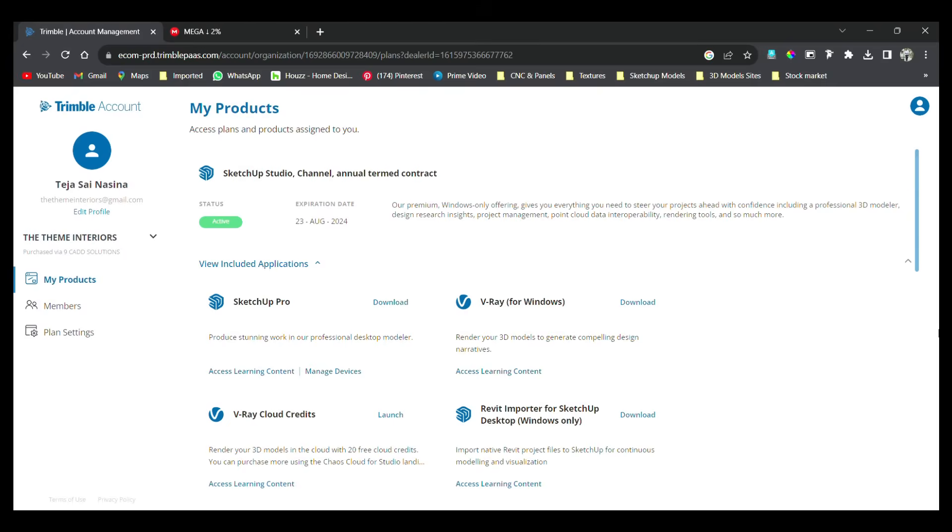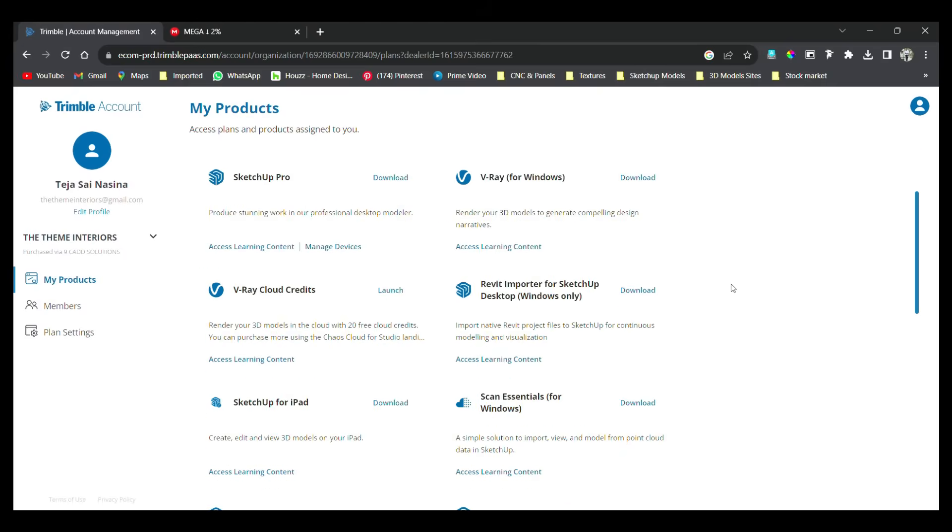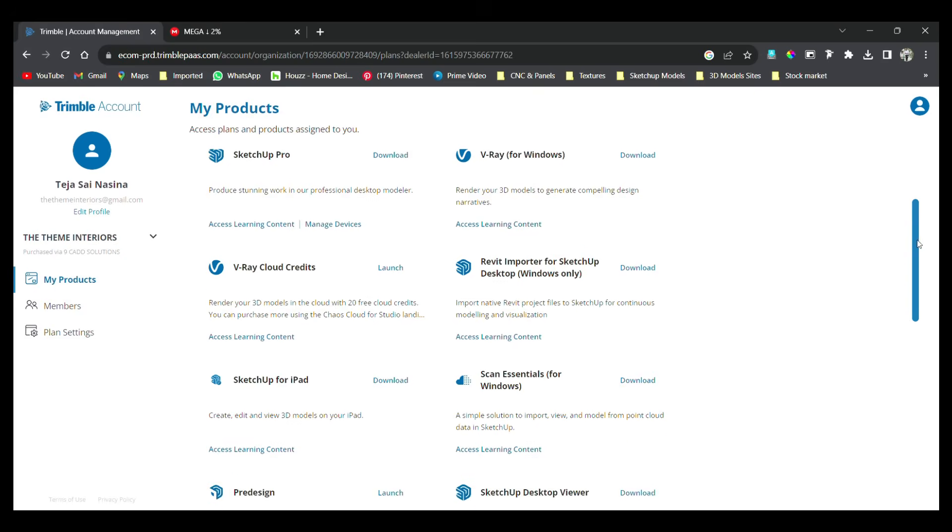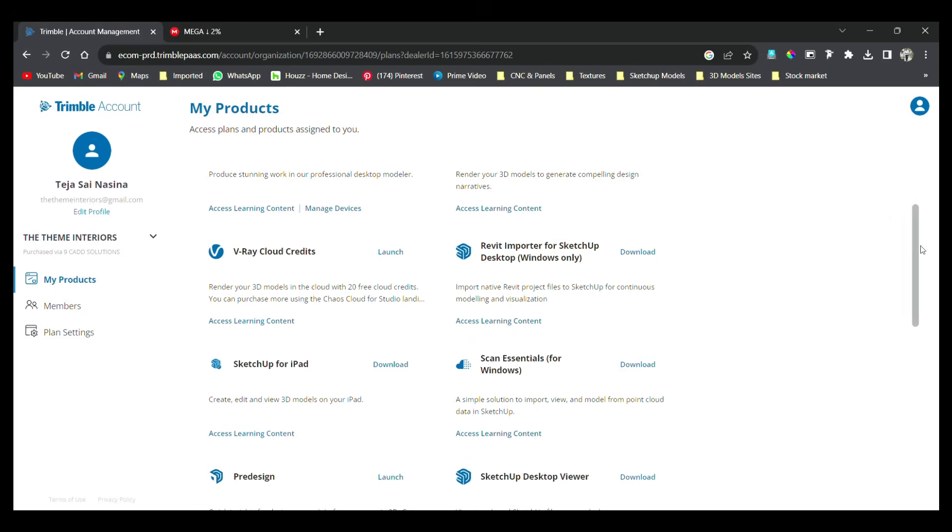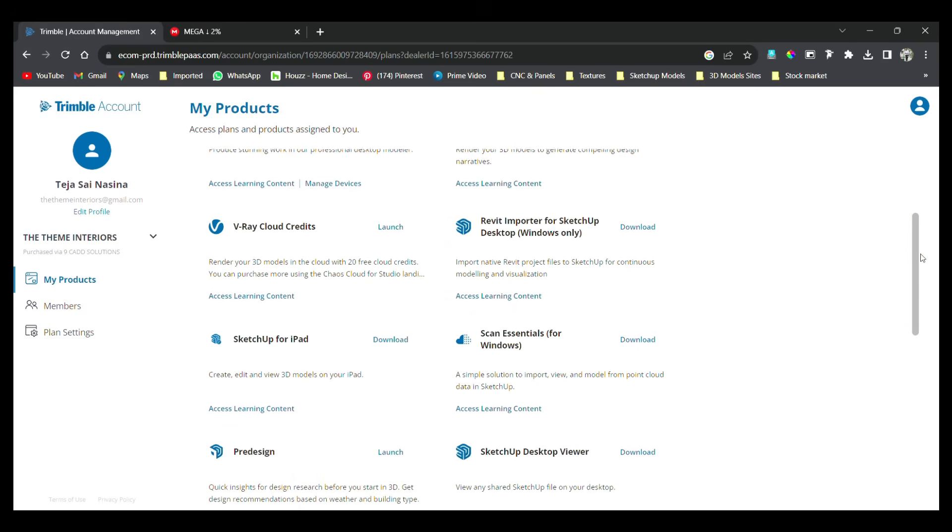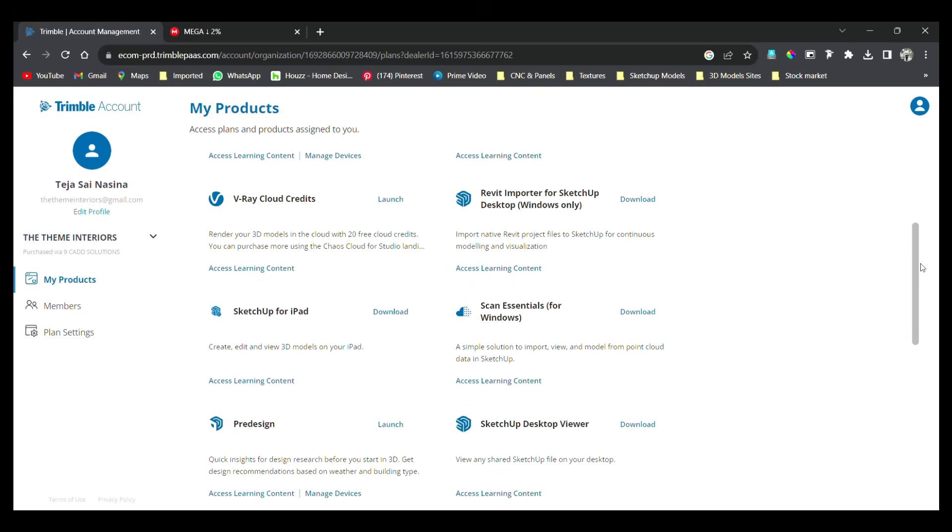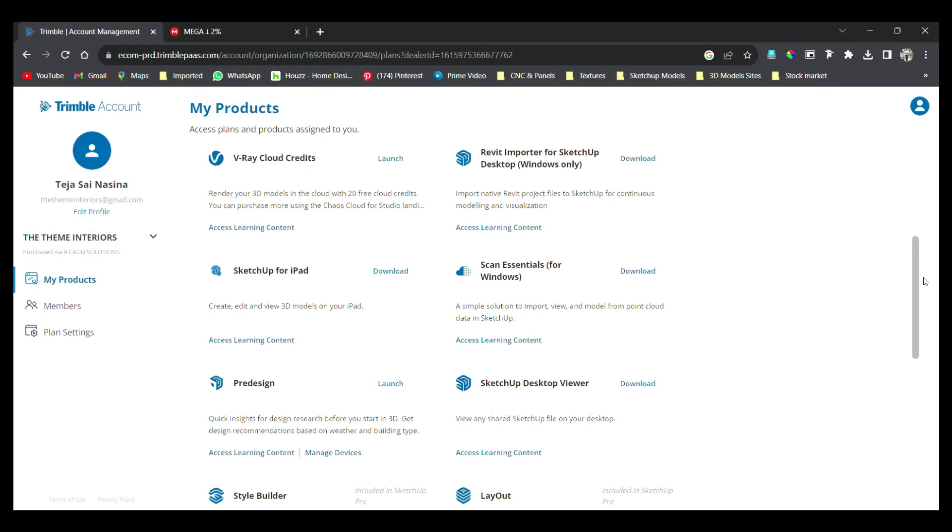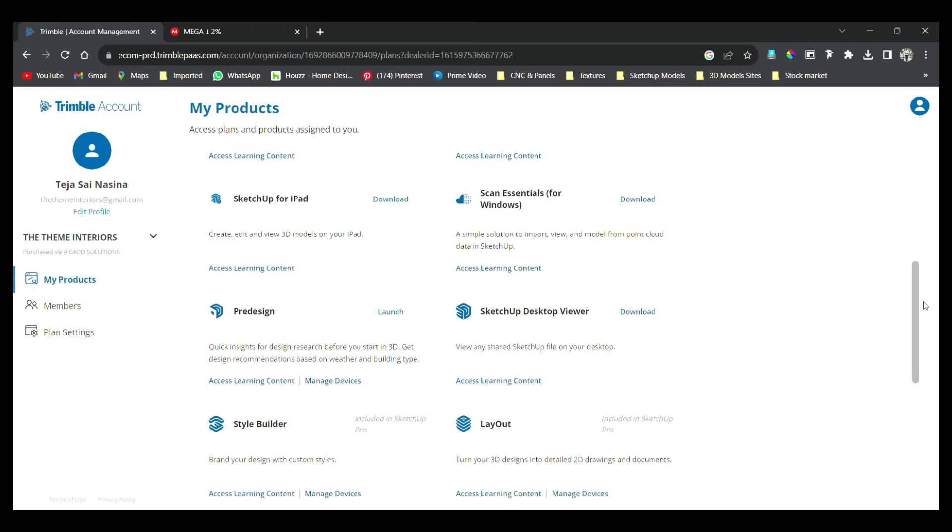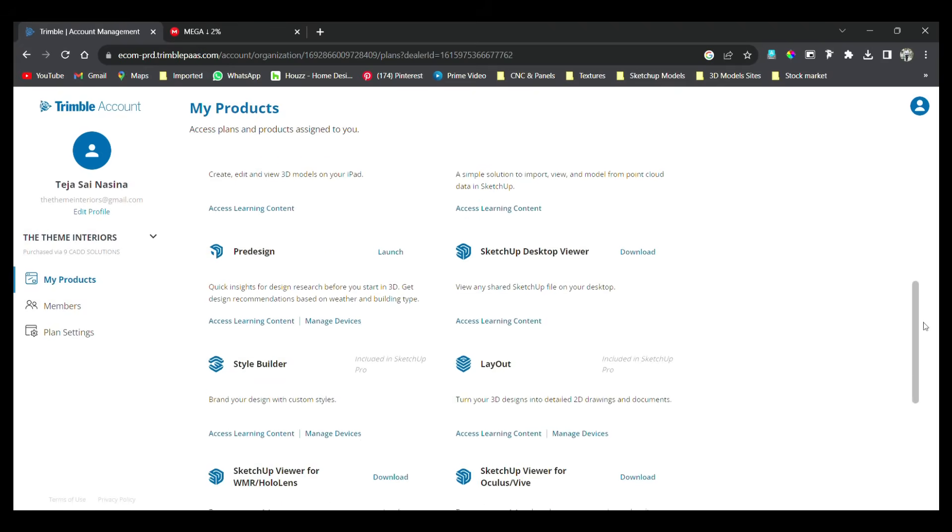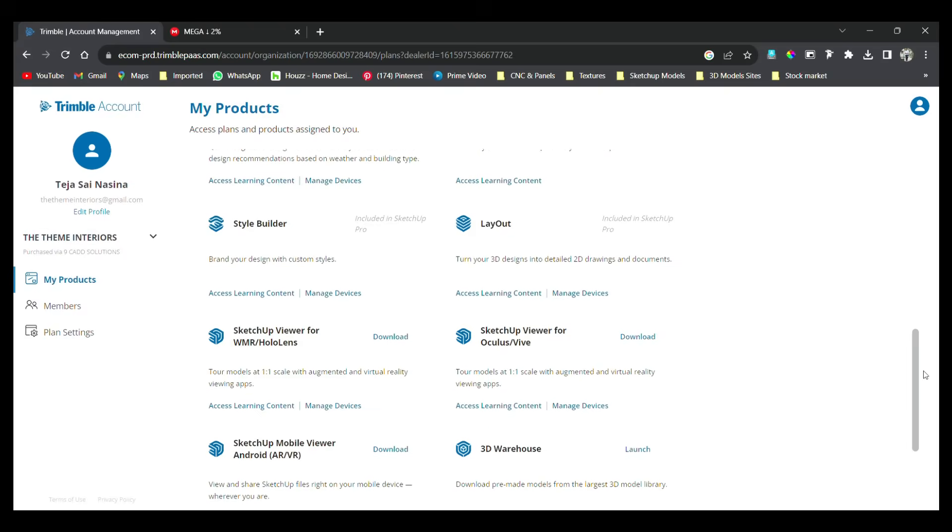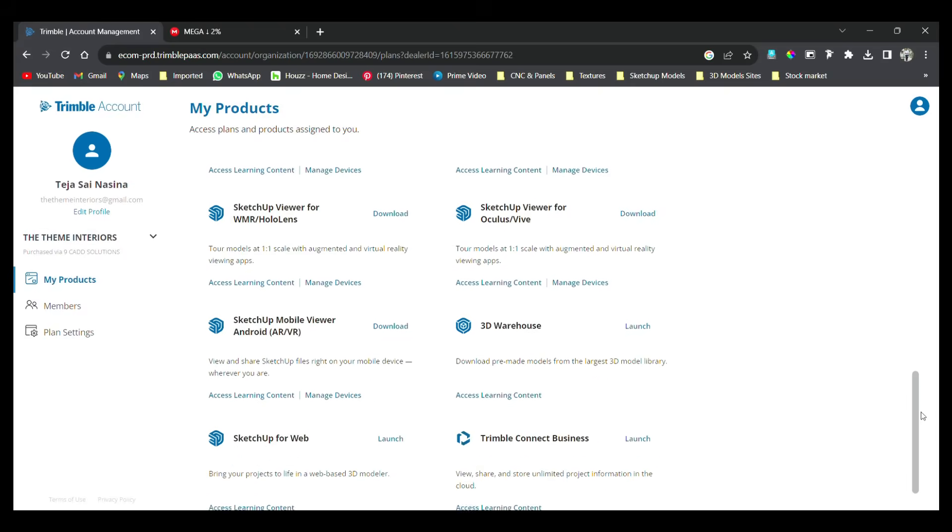If you want to get the license activated, you will have all the applications included. If you want to download the application, we will use the application. Everything is included.